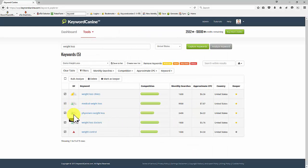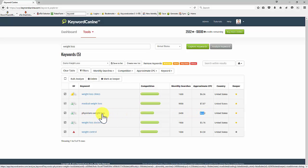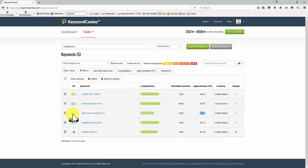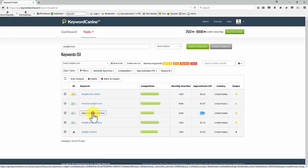So what we have now here is another one which has fewer searches, lower cost per click, but it's a different phrase. Again, it's saying it's easy.